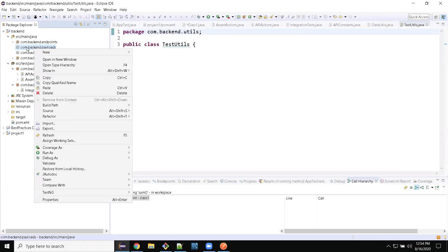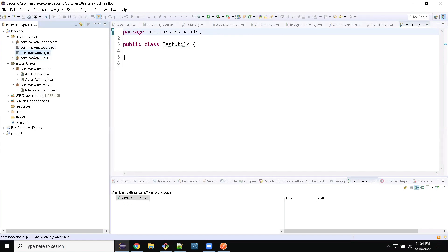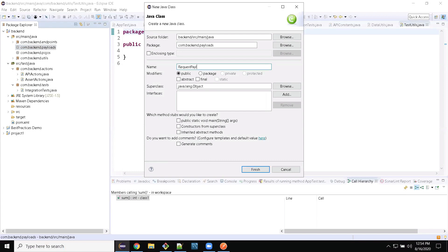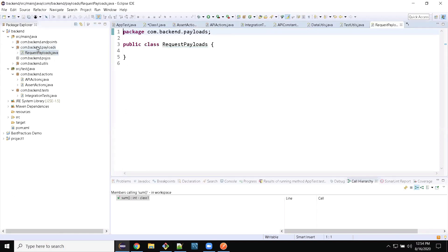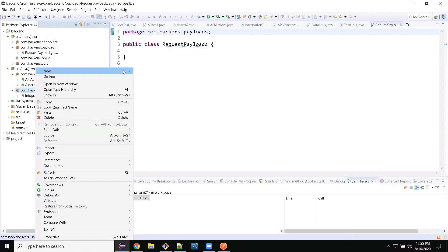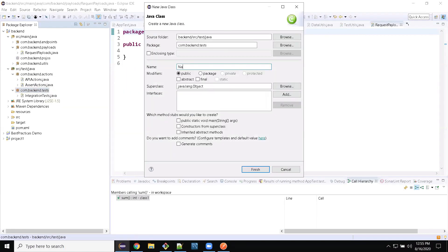The payloads package will depend on the backend pojo classes — we create objects here and manipulate objects here. Under com.backend.payloads, I will create an empty class for now called RequestPayloads, which is our payload manager. This is our backend pojo — we will create pojo classes later on. Under the test integration test package, I need one more class for usability: BaseTest.